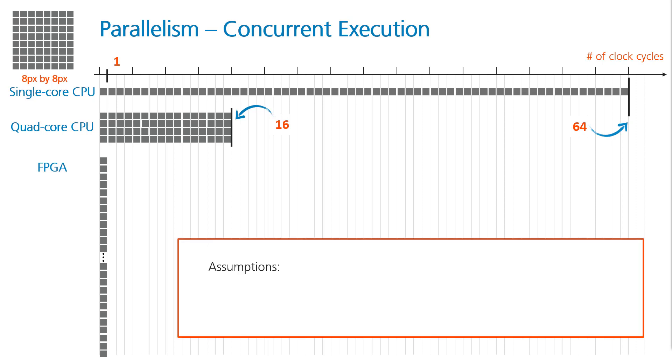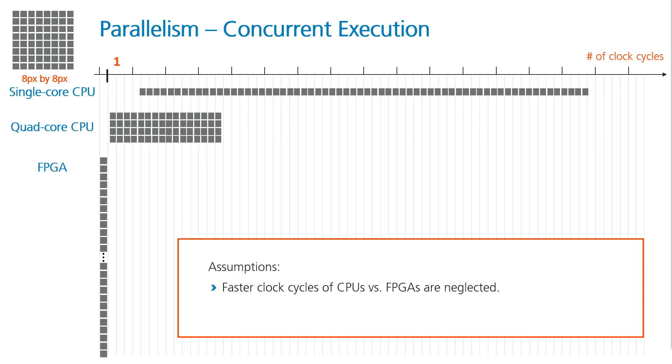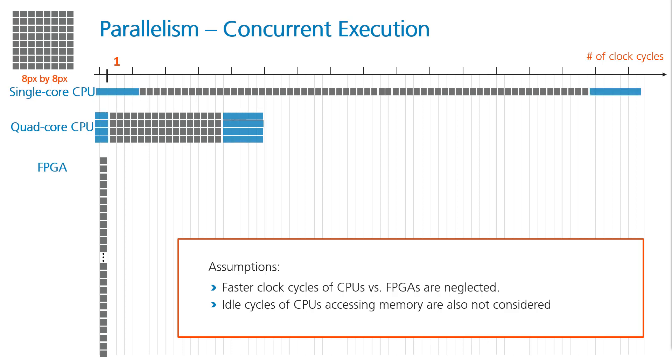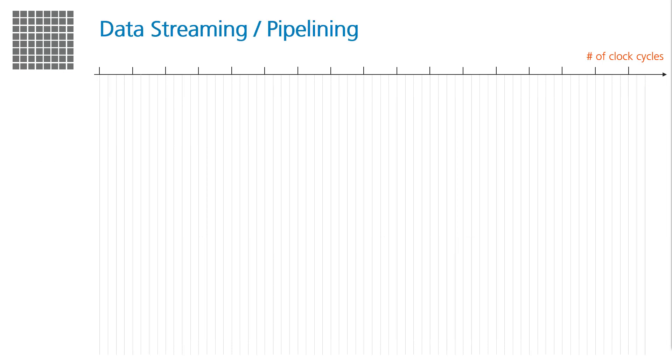Allow me a quick disclaimer just to state some key assumptions that we are making in these visualizations. We are neglecting that CPUs typically have faster clock cycles than FPGAs. Also, we don't consider CPU idle cycles to, for example, access memory. For understanding the example concept, we believe it doesn't matter, and for programming FPGAs, there are even some more topics to consider.